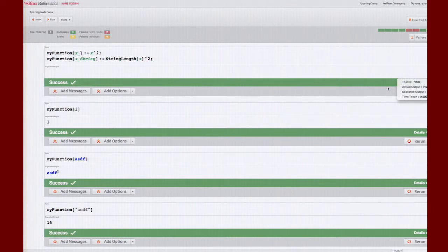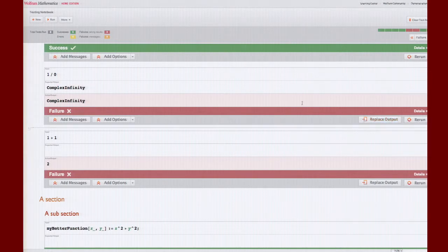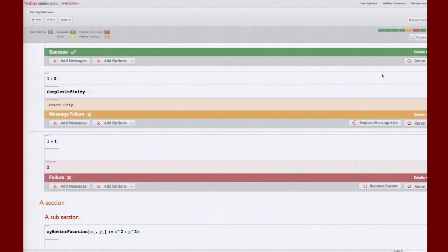Usually when you write tests you want to uniquely identify each test so that when you run it later and it fails, you can identify which test it was. Scrolling down, you'll notice these two tests failed because the expected output was not given — if you don't mention anything it takes it as null. You can quickly hit 'Replace Output', then rerun the test by clicking the button or doing Shift+Enter. The test result bar is dynamic and will be updated in the test summary whenever you rerun a test.